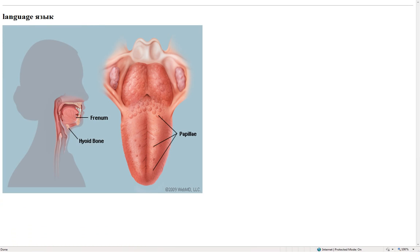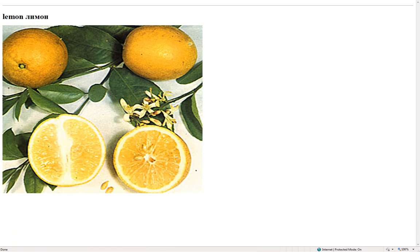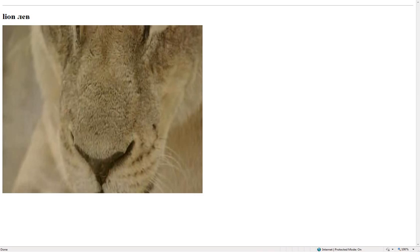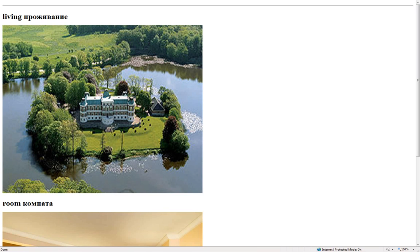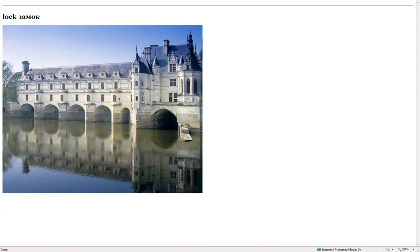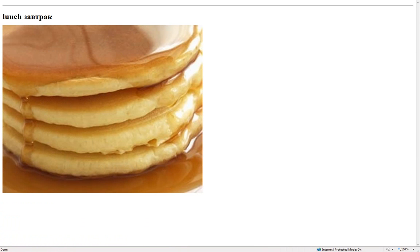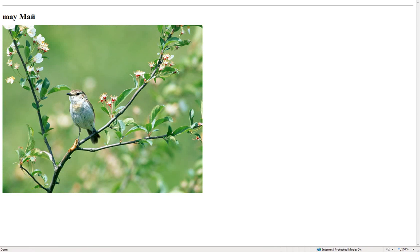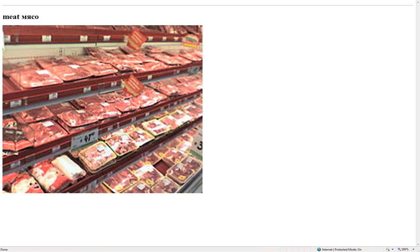Language – язык. Lemon – лимон. Lesson – урок. Lion – перемычка. Living – проживание. Lock – замок. Lunch – завтрак. March – марш. May – май.